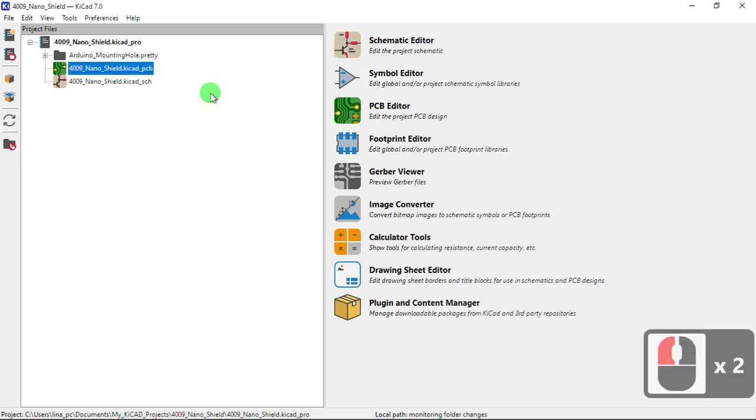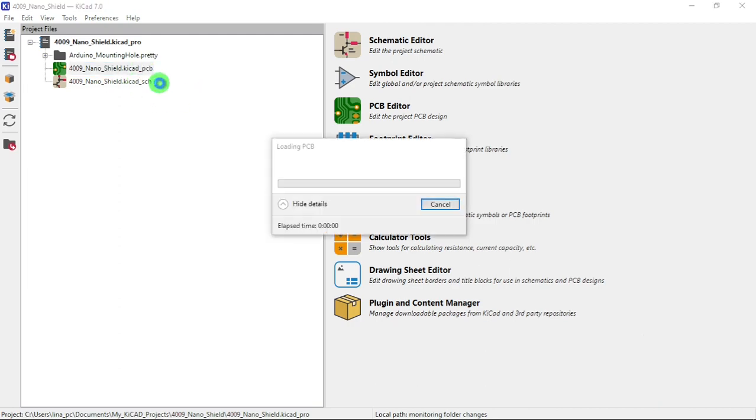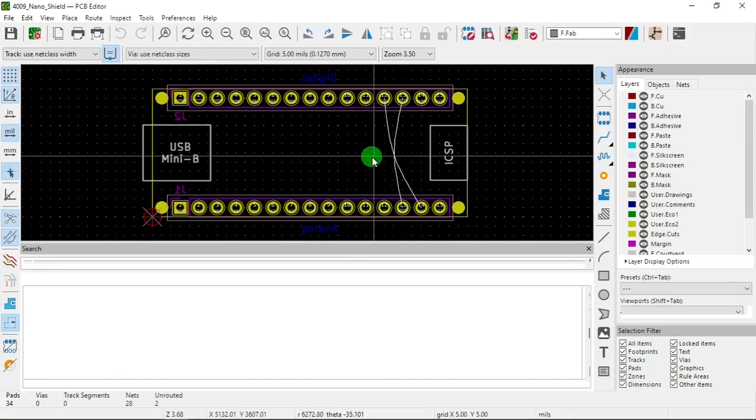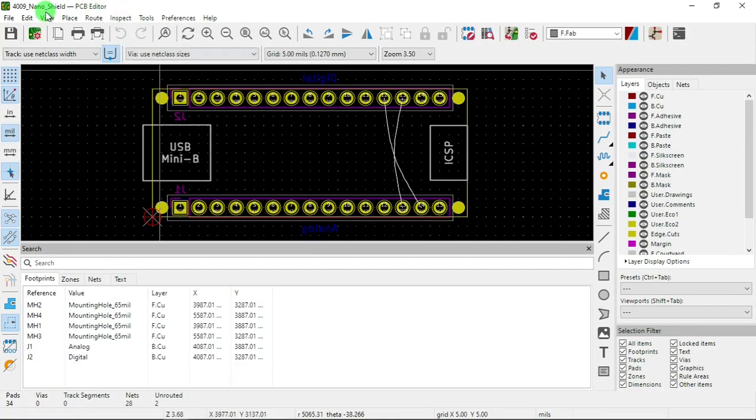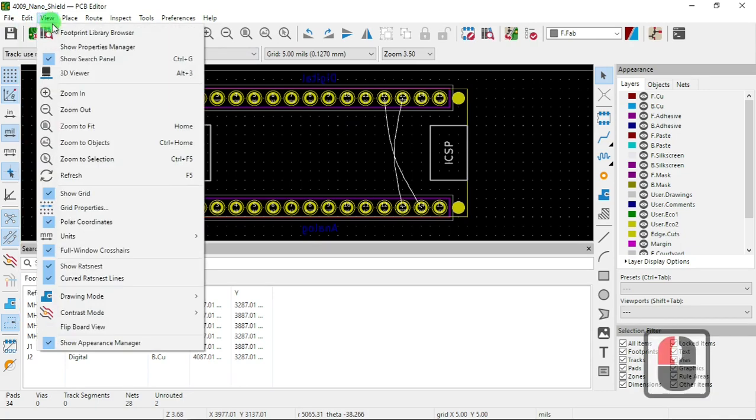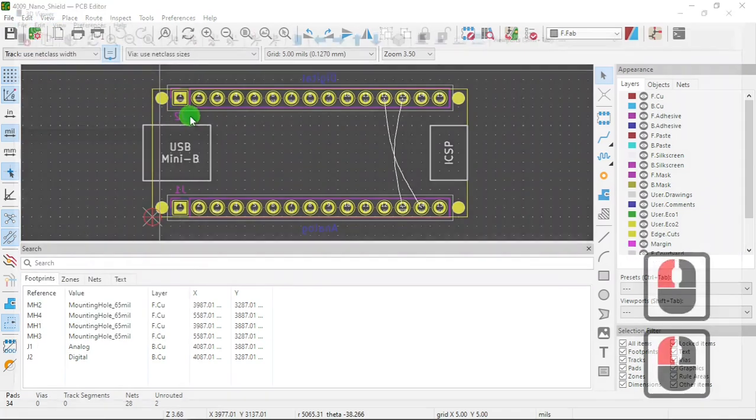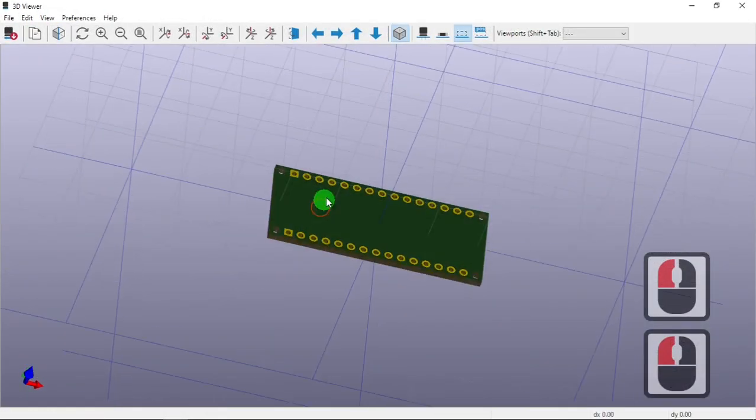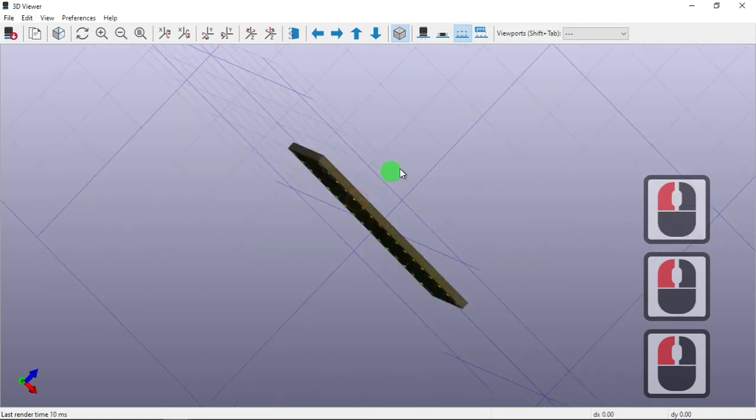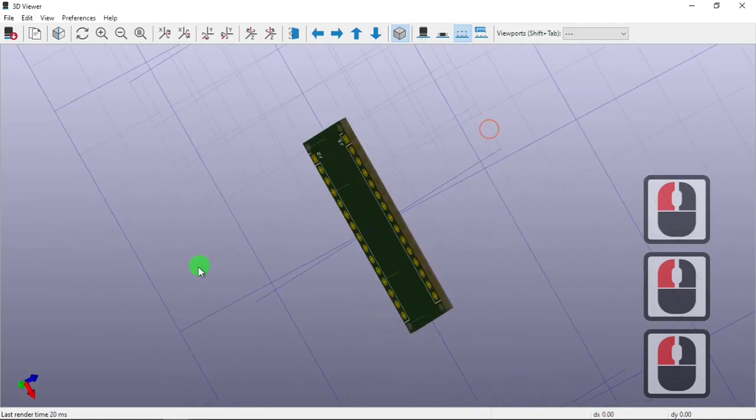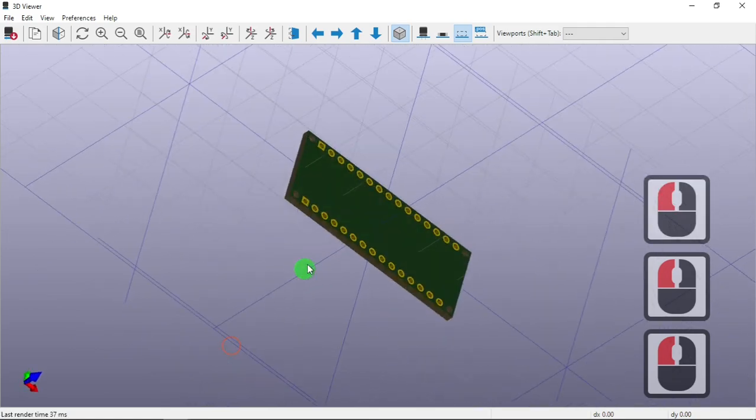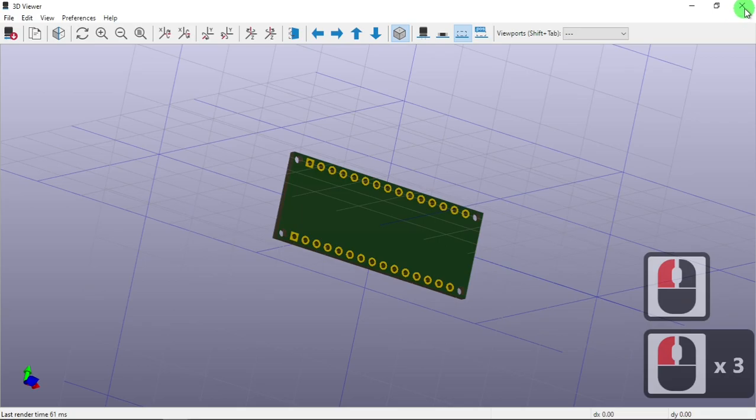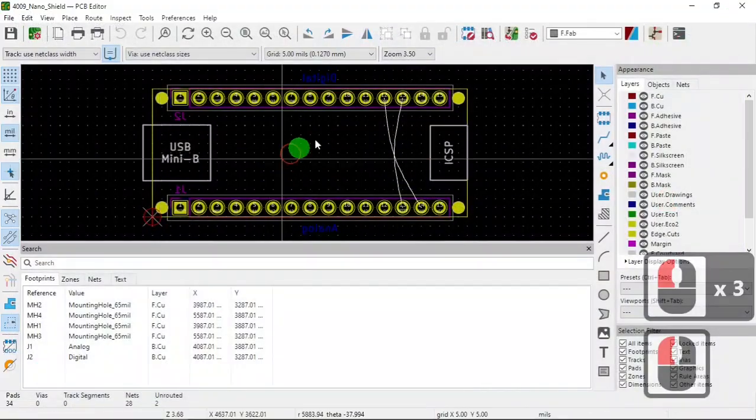Let's see the PCB, how it looks like. Let's go view, 3D viewer. OK, so that's just the shield. I mean, that's just the board. There's nothing on it.